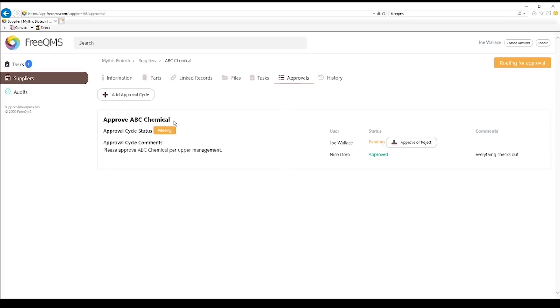An approval cycle is running. Joe is the only remaining approver. Click the Approve or Reject button.